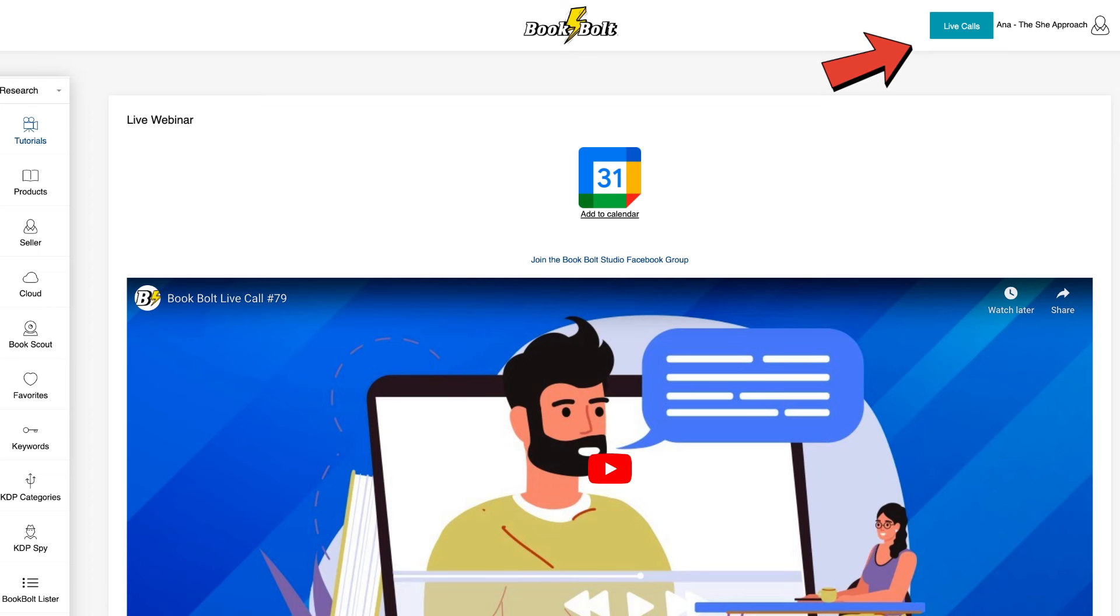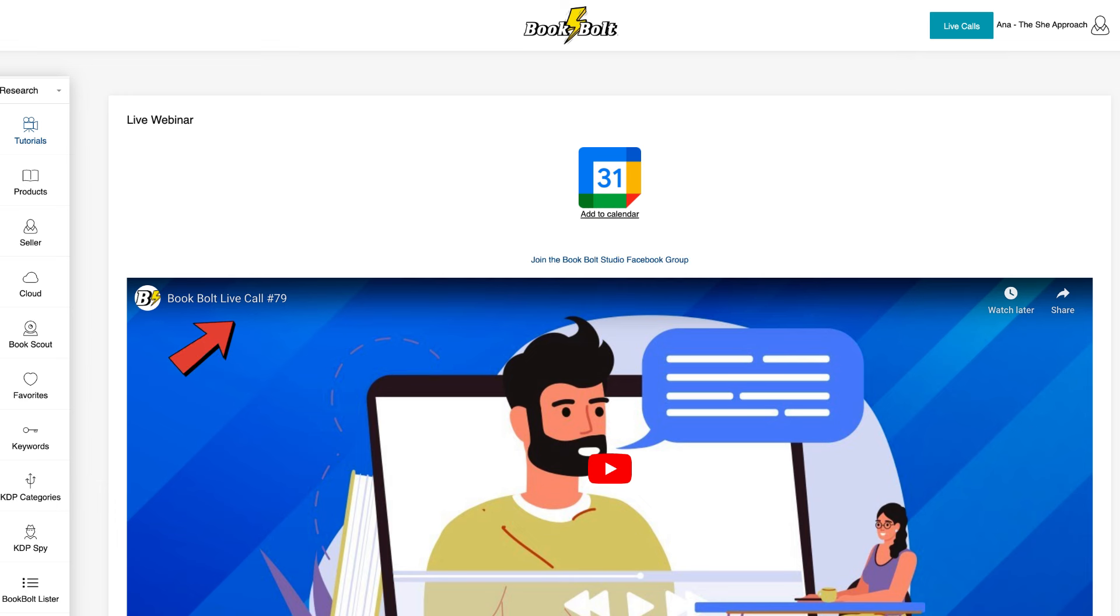Want more ideas of what's possible using BookBolt and more tips on choosing profitable book ideas and then marketing them? Make sure to tune in for the live webinars that happen every Thursday on the BookBolt platform. All BookBolt users are invited to join and you can even watch tons of pre-recorded sessions that already happened to get the same and valuable information if you're a BookBolt user.